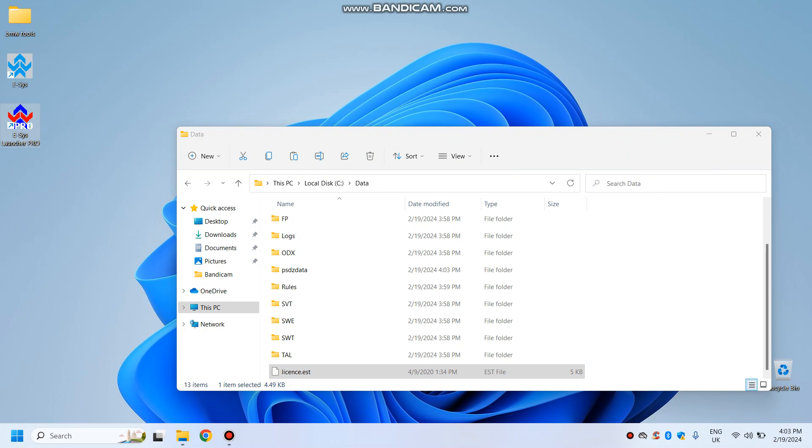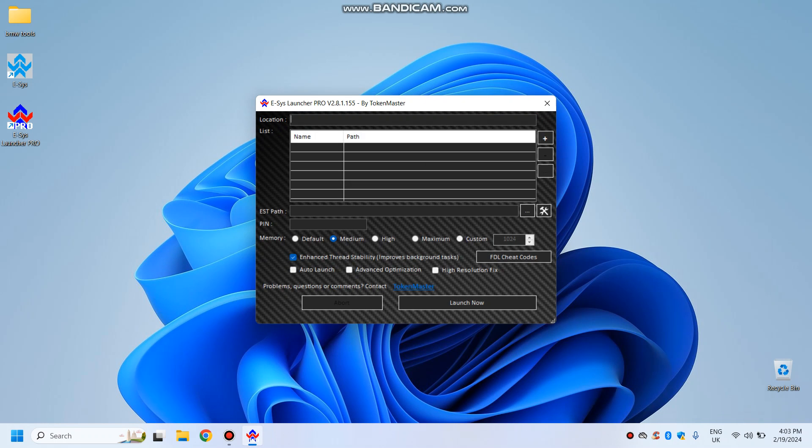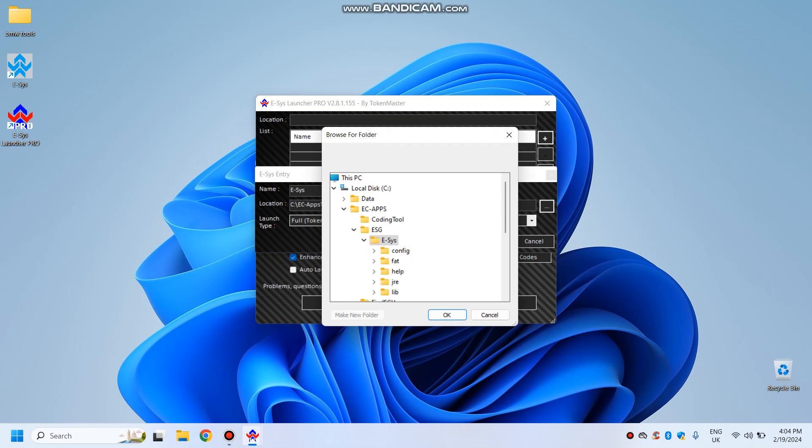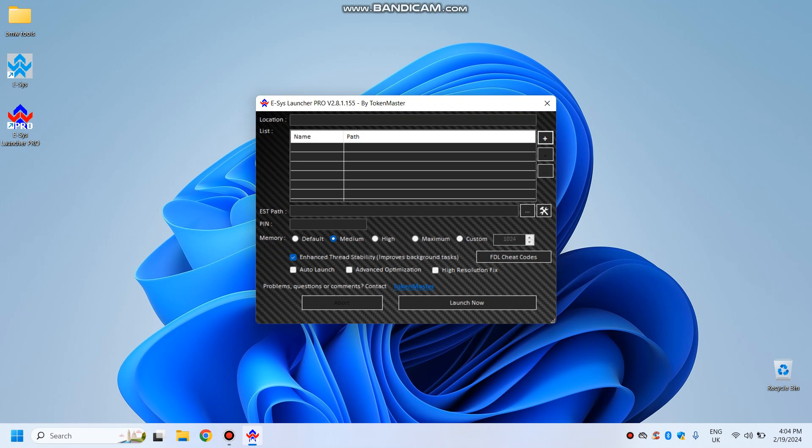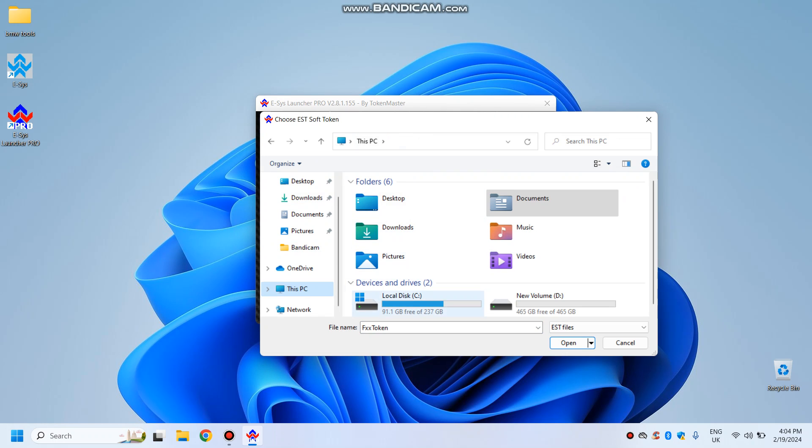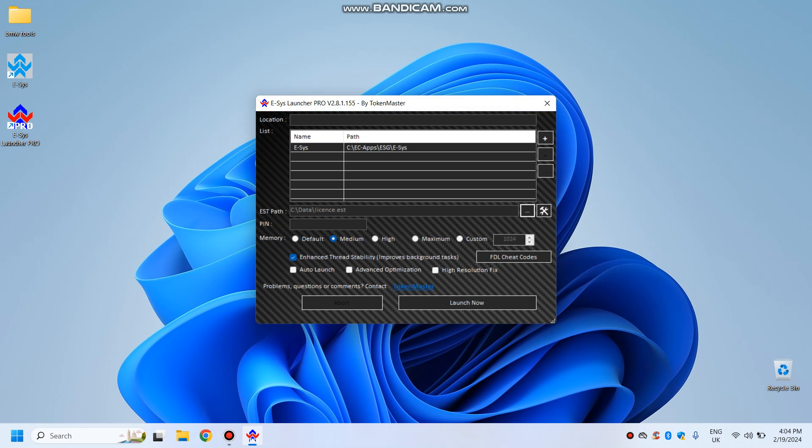Then open the ESIS, the pro version. That might take a bit. Now we will put plus. Location will be data. Okay, no that doesn't work. It's the directory of ESIS, sorry, the ESD path. C data. We will open the license.